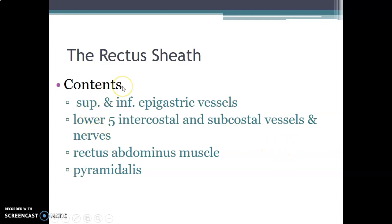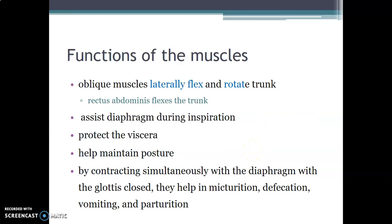The contents of the rectus sheath include the superior and inferior epigastric vessels, the lower five intercostal and subcostal vessels and nerves, and two muscles: the rectus abdominis muscle and the pyramidalis muscle.